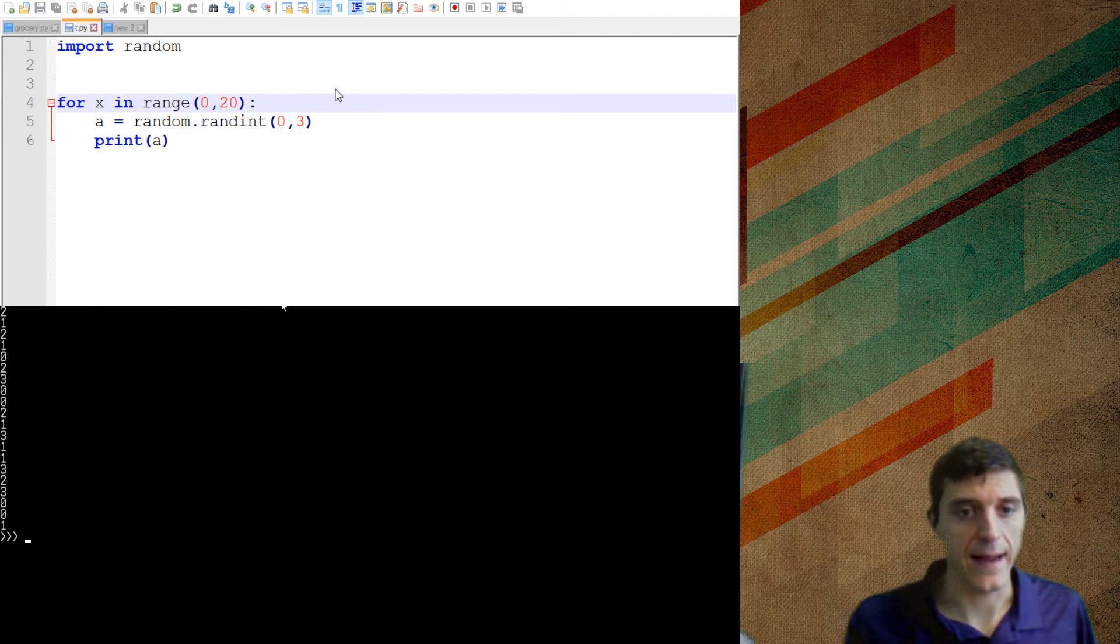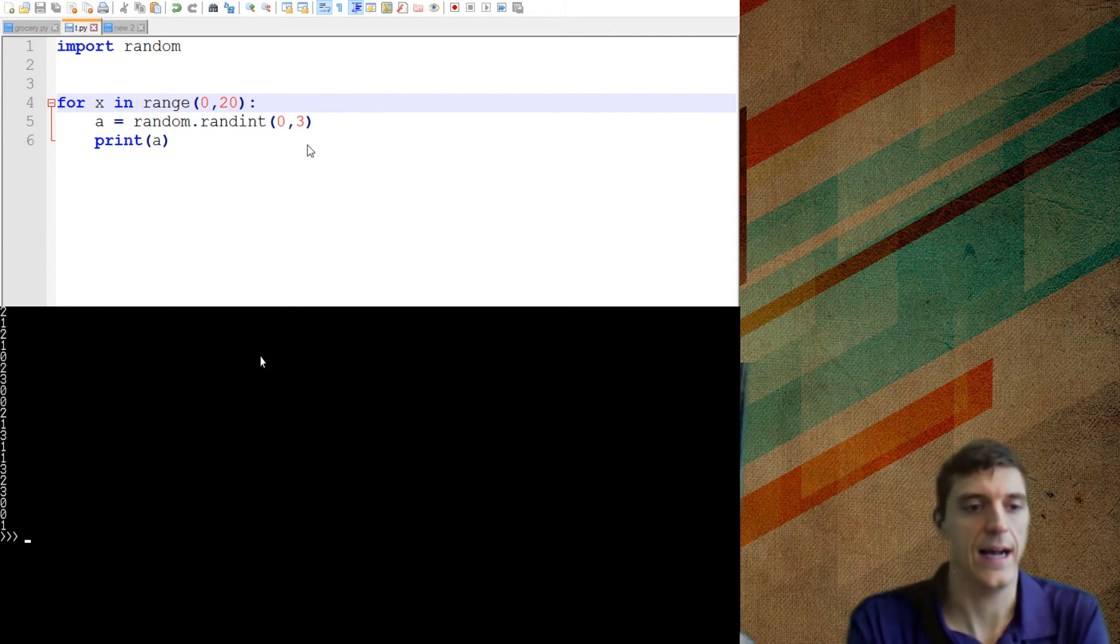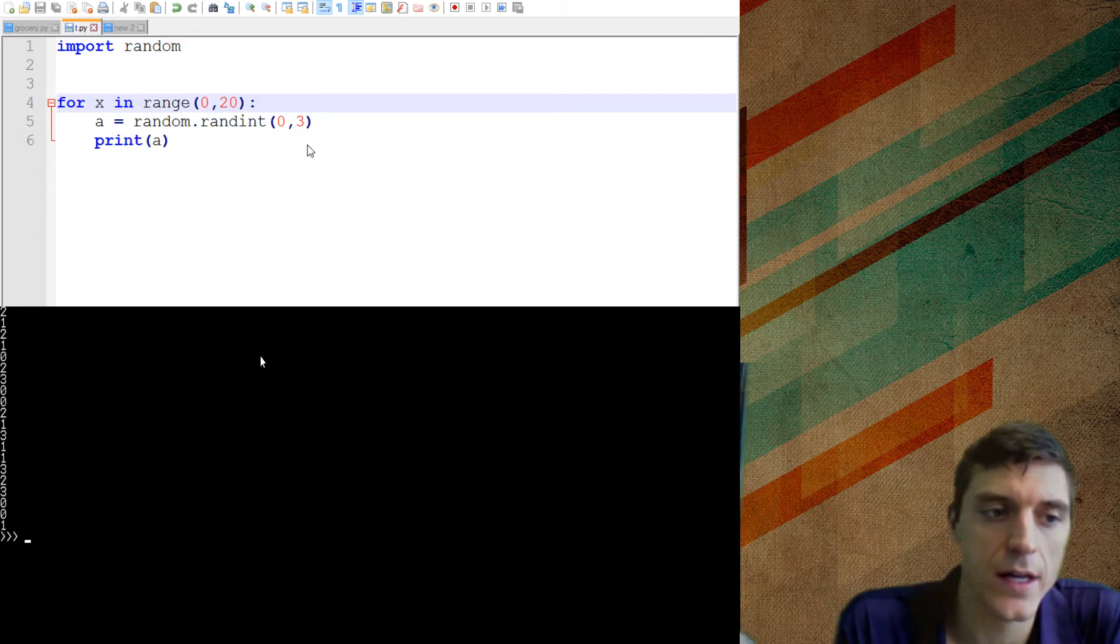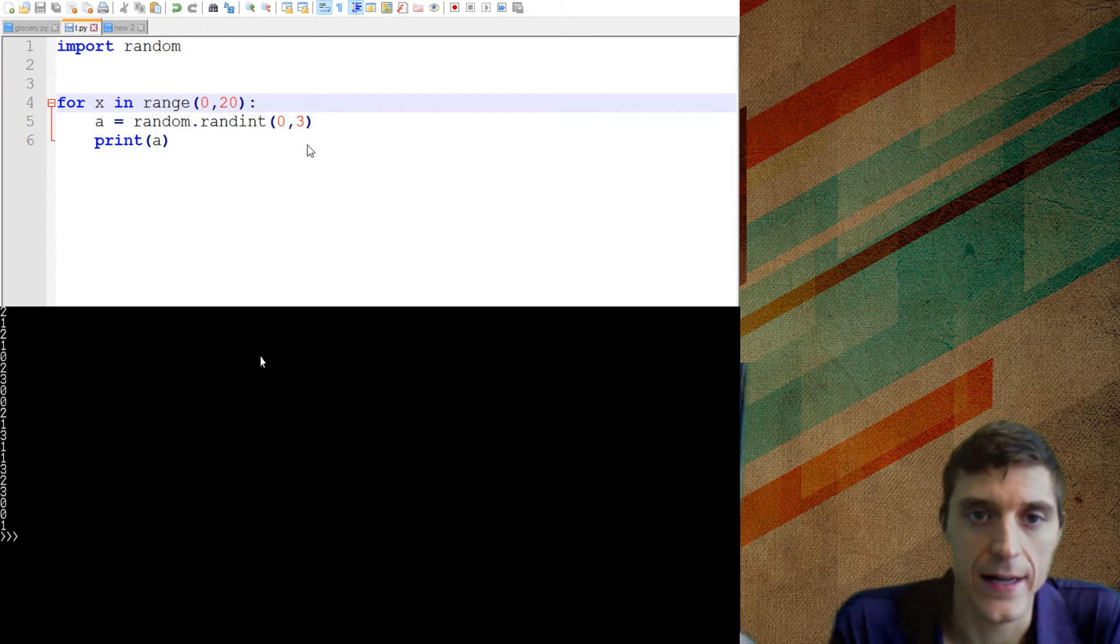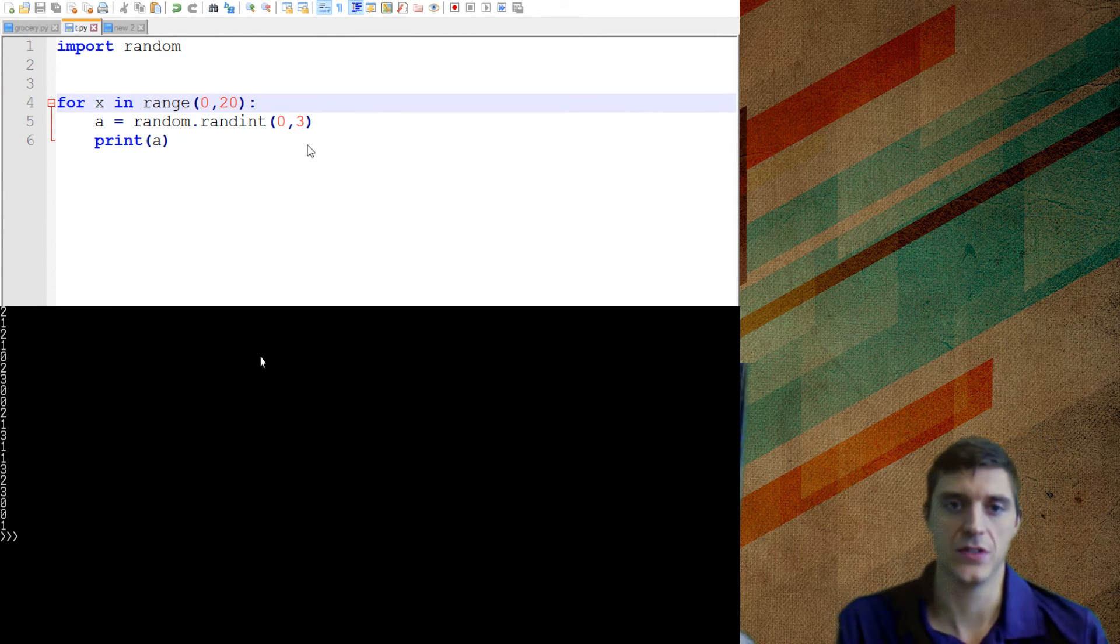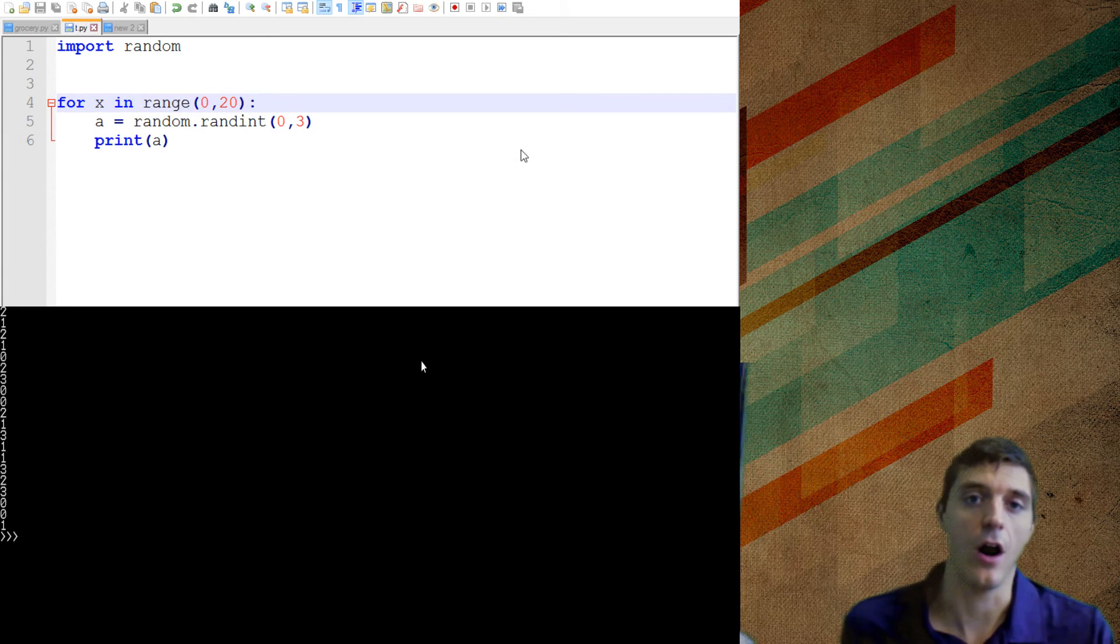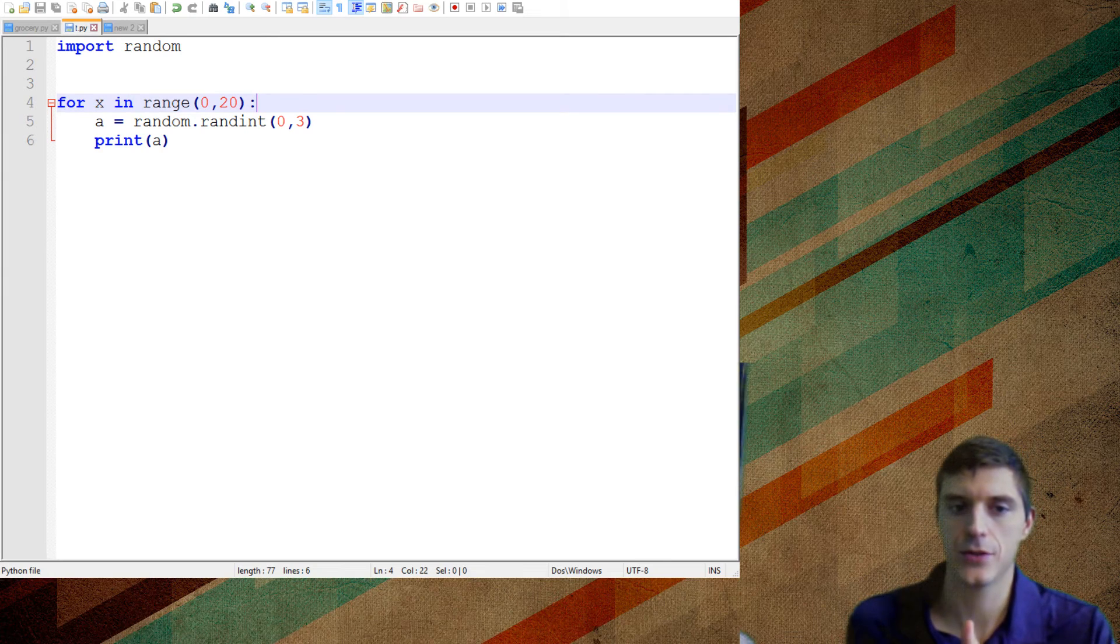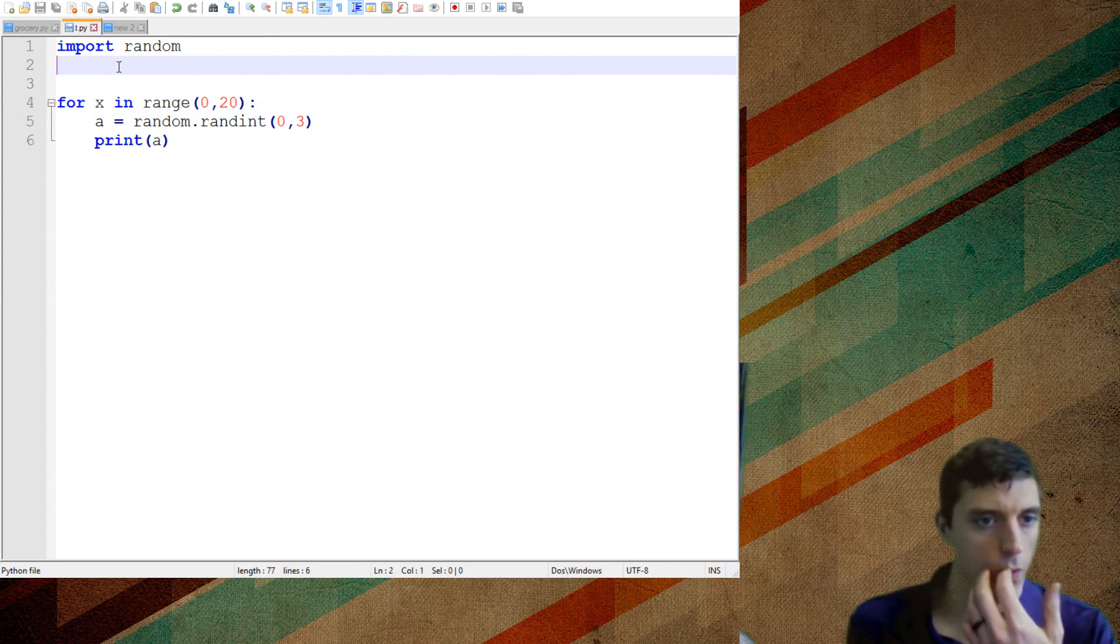You'll see that my outputs for this, I get 2s, 1s, 0s, and 3s when I do that. So if I pick a random number between 0 and 3, I'm going to get all of those outputs.